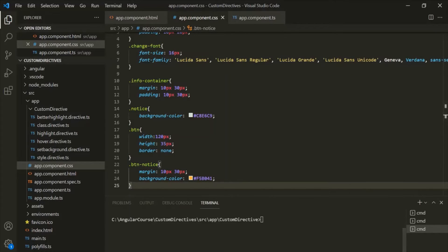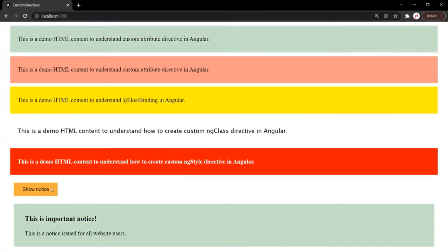Let's go to the web page. You will notice that a button called 'Show Notice' and a div with an h3 element and a paragraph element has been added. Now, what I want is that initially when this web page loads, I don't want to display this div. This div should only be displayed when the user clicks on the 'Show Notice' button. So we need to bind a click event on this button element, and on this div element we are going to use ngIf.